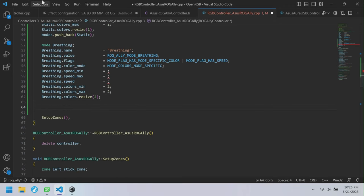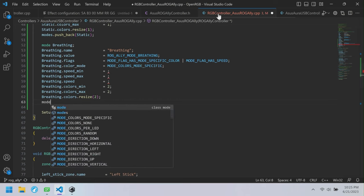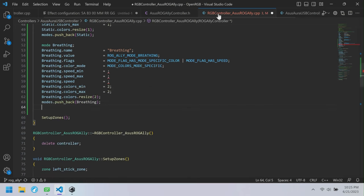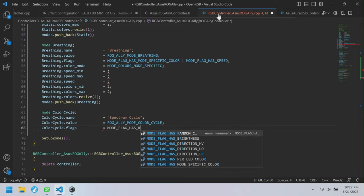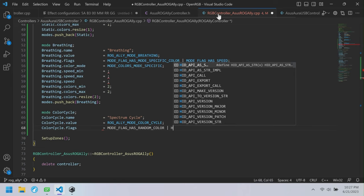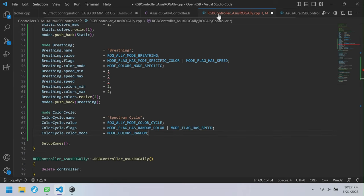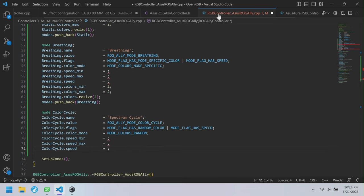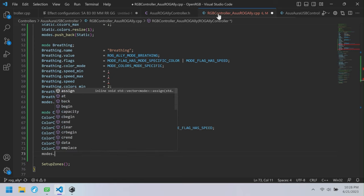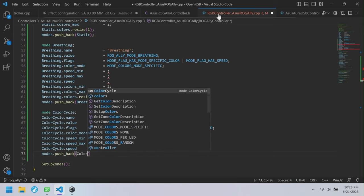The next mode is Color Cycle. This one doesn't have user-configurable color, so we use mode flag as random color, and it also has speed. Color mode is set to random because it doesn't have a user-configurable color. Speed min, max, and default we'll leave blank for now. We don't resize colors since it doesn't use mode-specific color. We push back color cycle to modes.